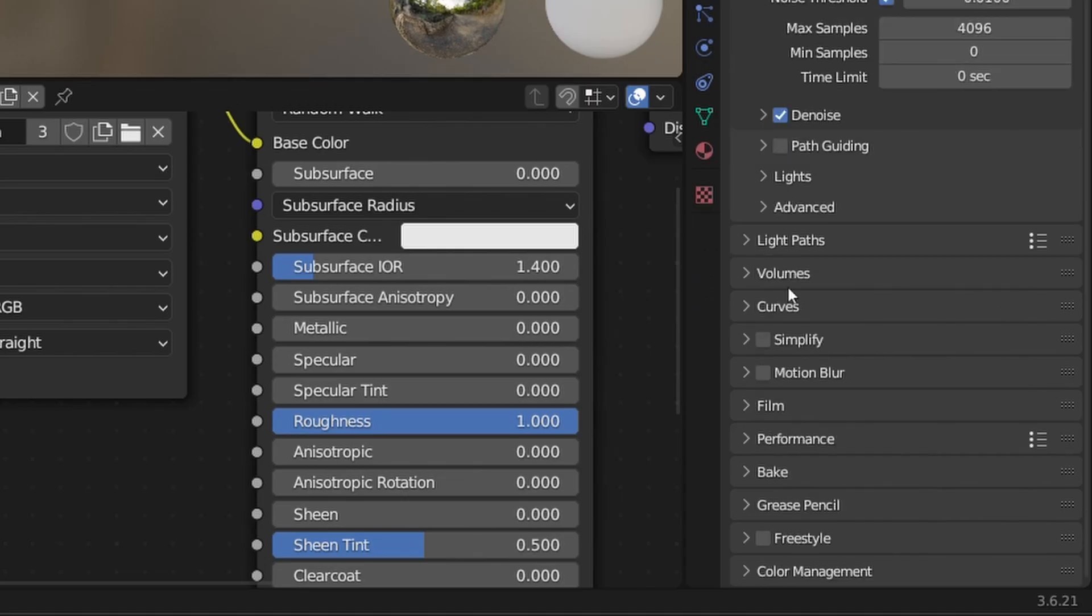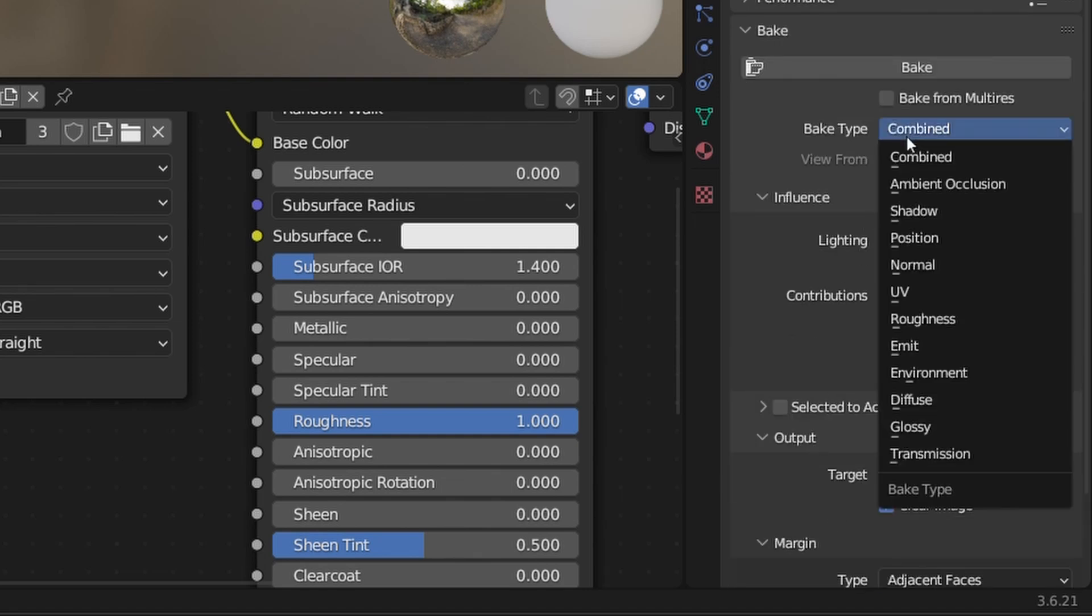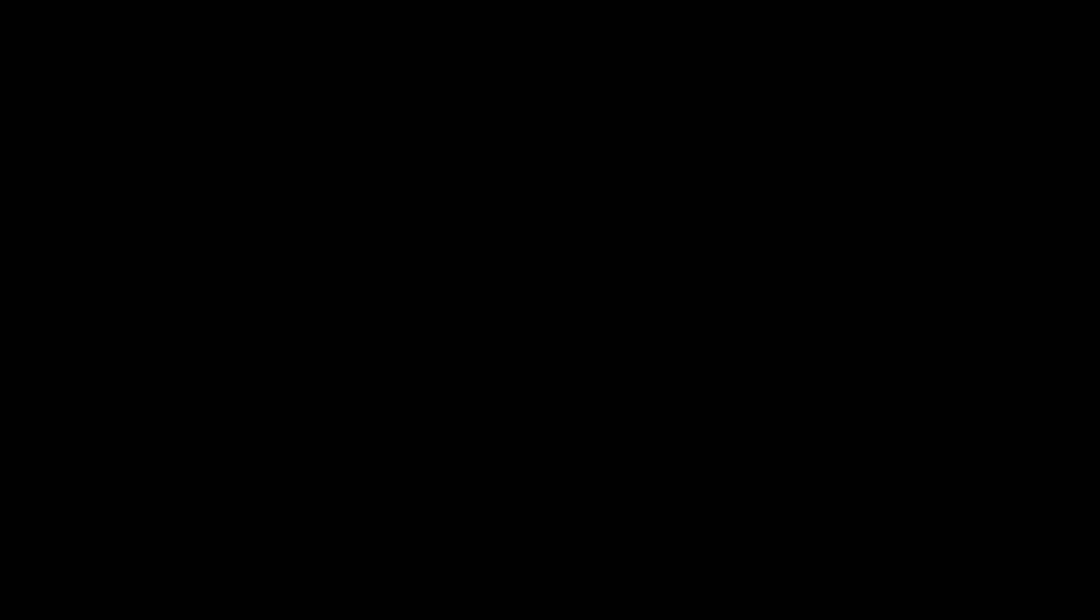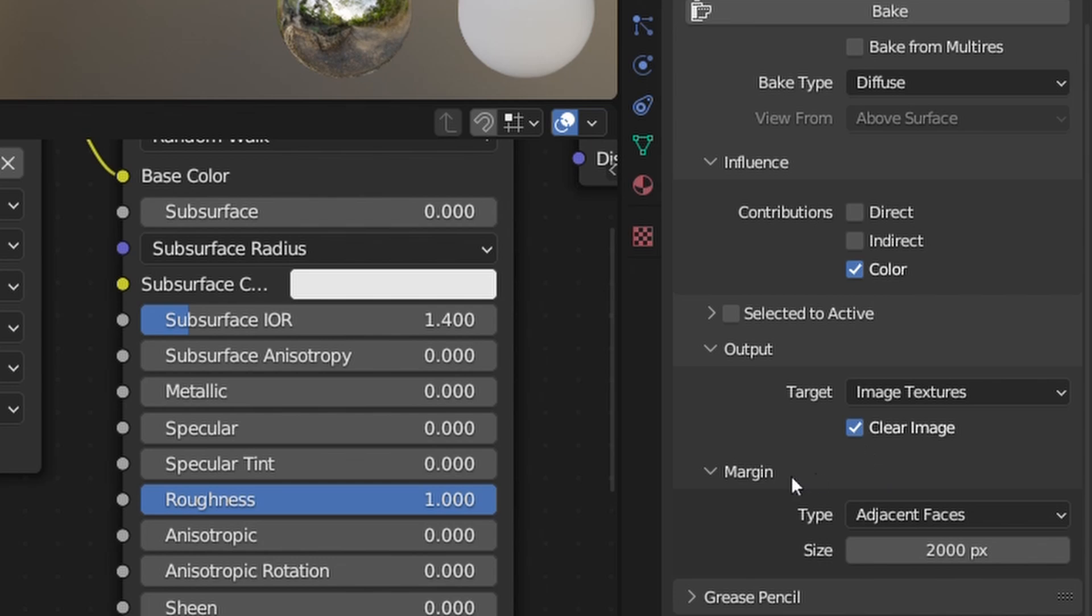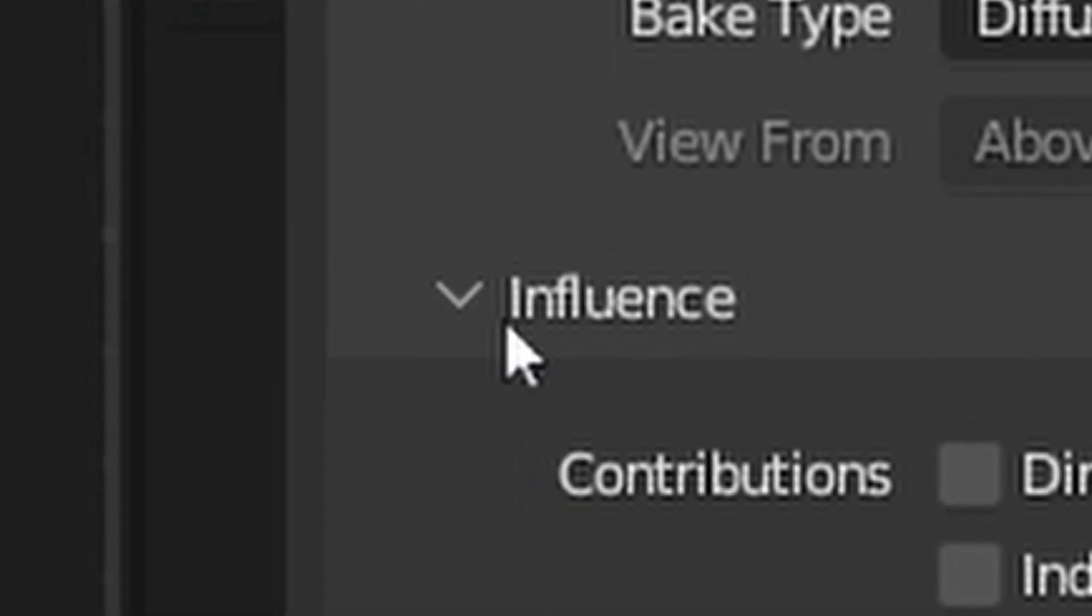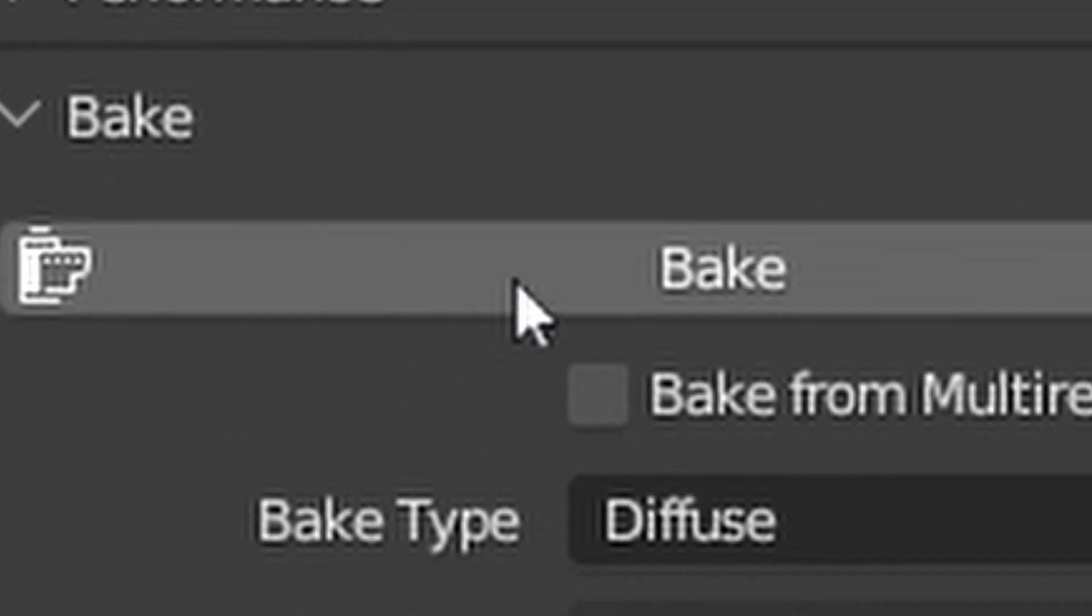Scroll down and click the bake dropdown. Set the type to diffuse and uncheck the direct and indirect so we aren't baking the shadows. Set the margin to 2000 so that there are no black seams in our texture. And now we've finished. All that we have left to do is take a deep breath. And now we wait.